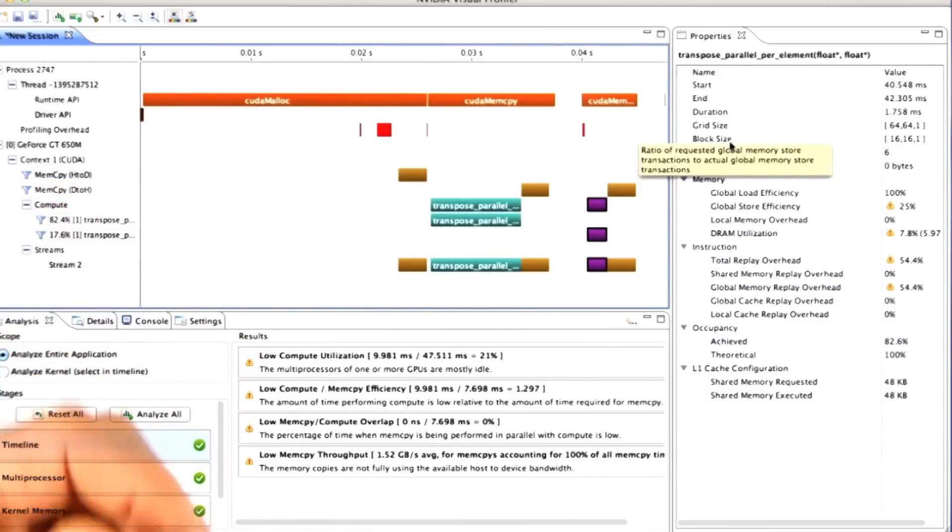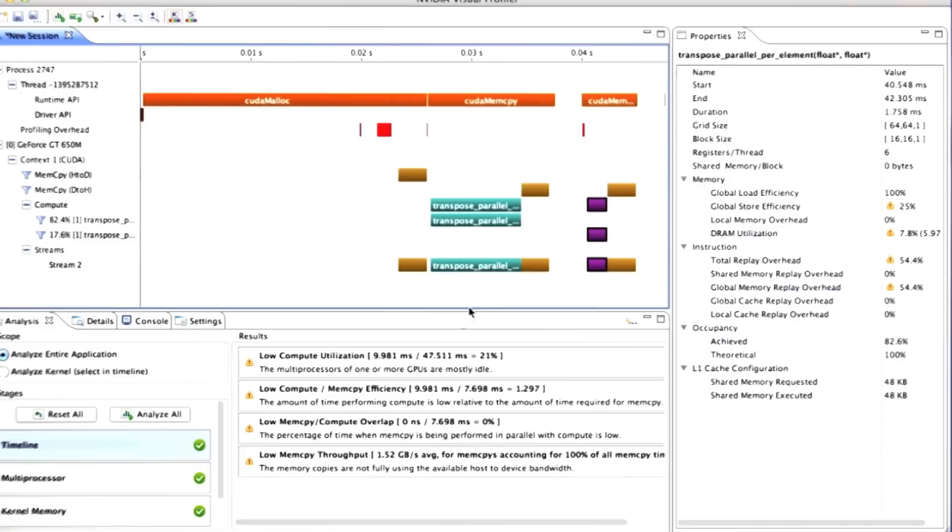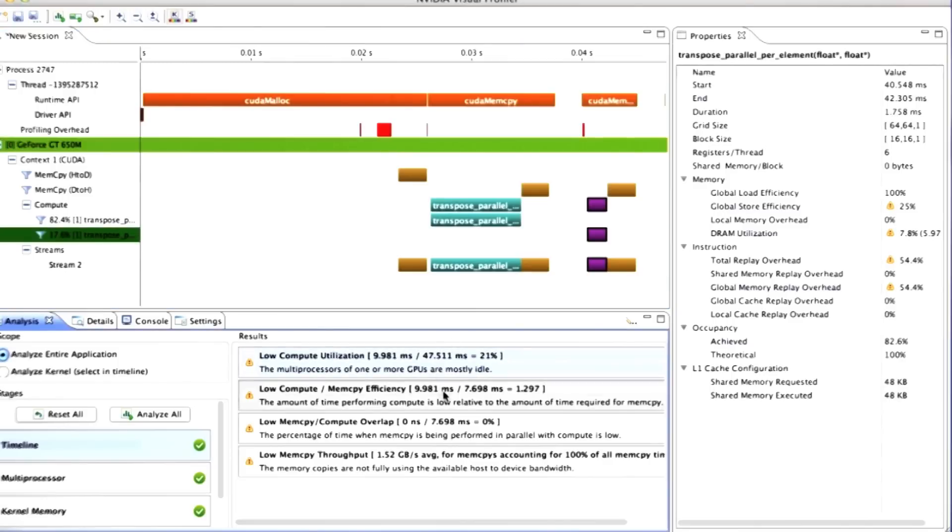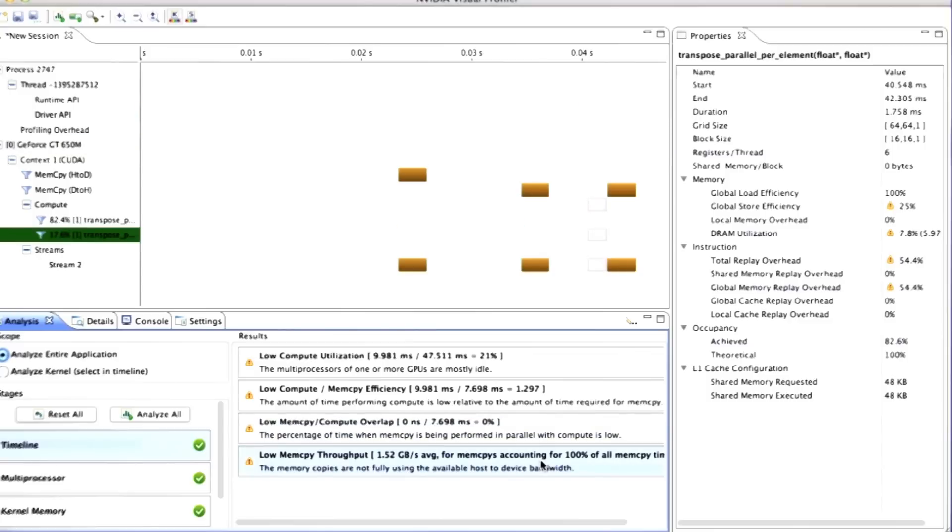You can see in fact that down here it's actually analyzing the program for you and giving you some suggestions.